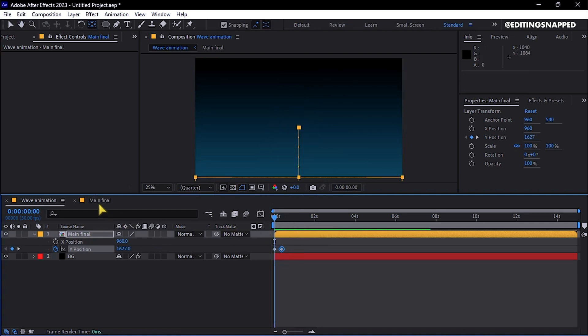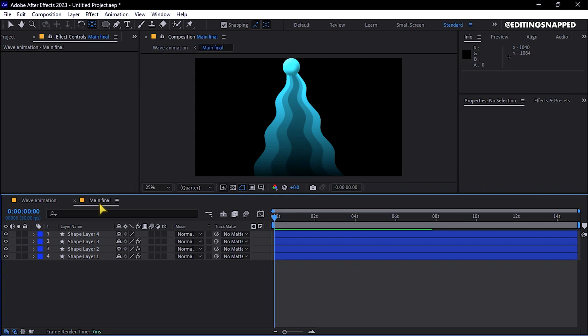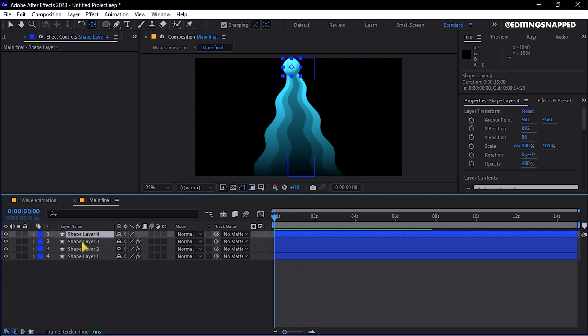To further refine, return to the Main Final composition, select any shape layer, and adjust properties as needed.